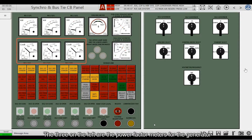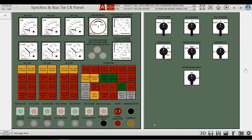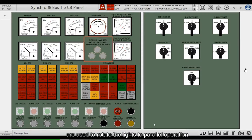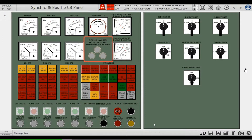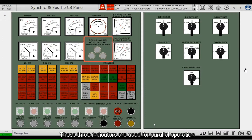The 3 meters on the left are the power factor meters for the generator. The 3 lights in the middle are rotating lights used for parallel operation. If the synchronization table fails, these 3 indicators are used for parallel operation.